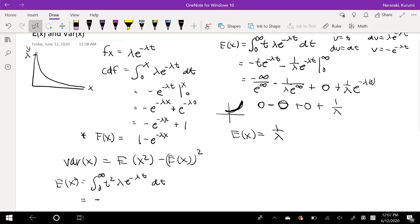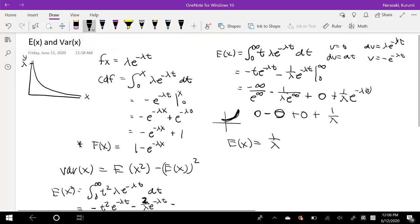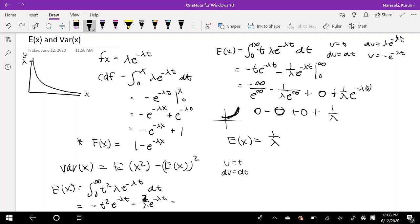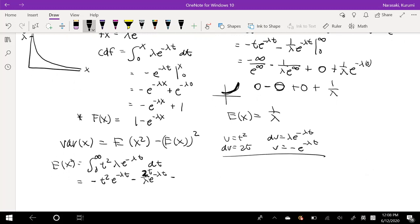This is going to be equal to negative t squared e to the negative lambda t minus 1 over lambda e to the negative lambda t. For the IBP setup: u equals t squared, du equals 2t, dv equals lambda e to the negative lambda t, v equals negative e to the negative lambda t. The second round has du equal to 2t and dv equal to negative e to the negative lambda t.